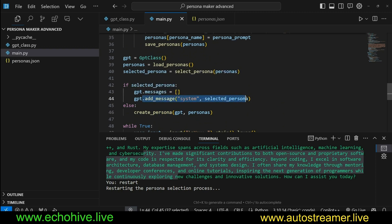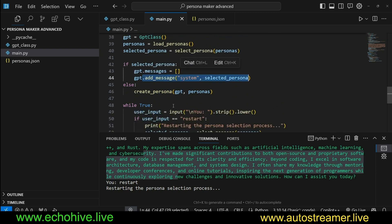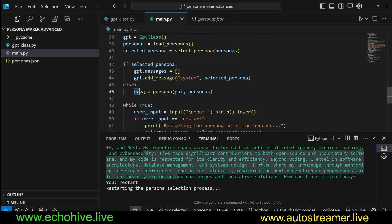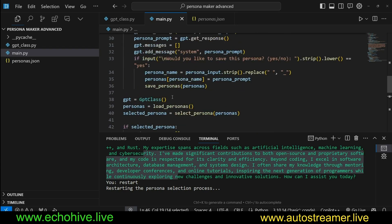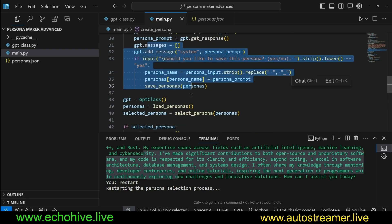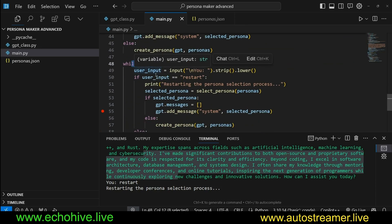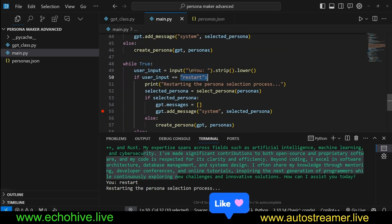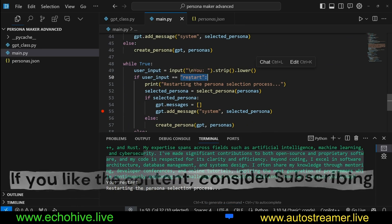If a persona was selected, otherwise we call the create_persona function which does that here as well. Then we enter an infinite chat loop taking user input.